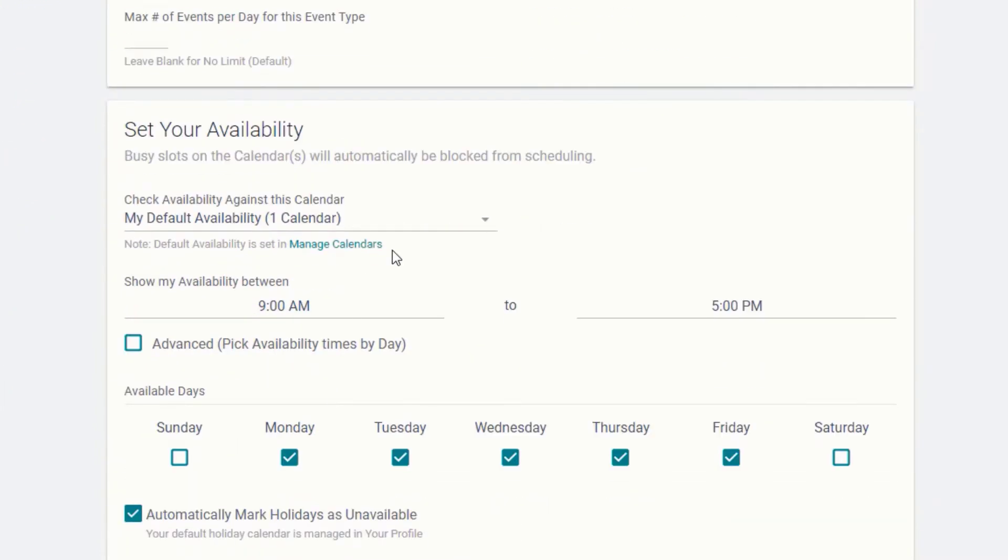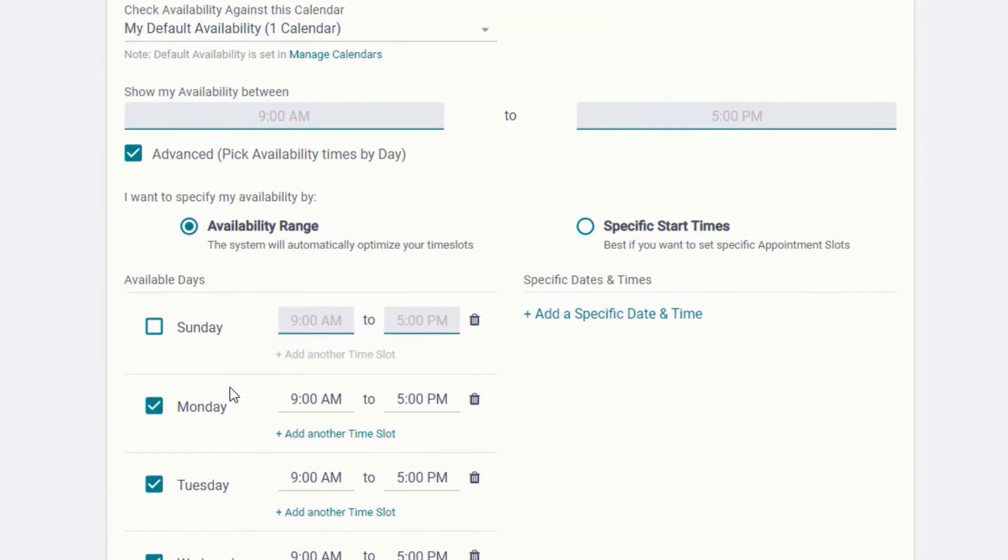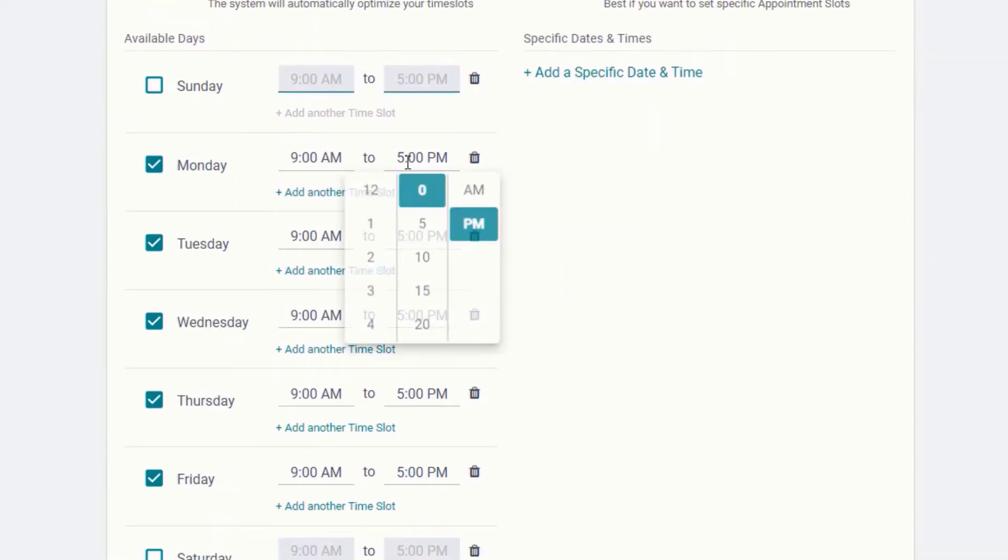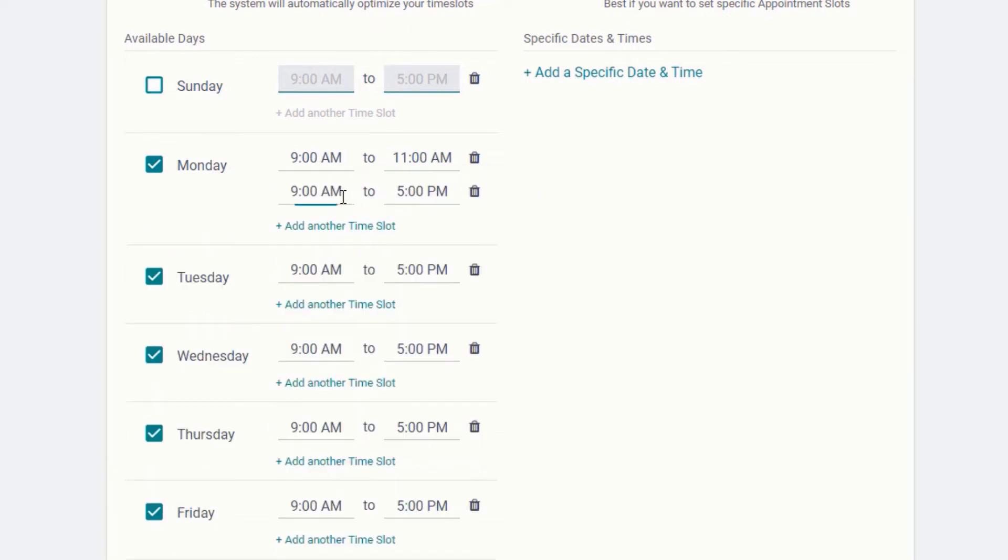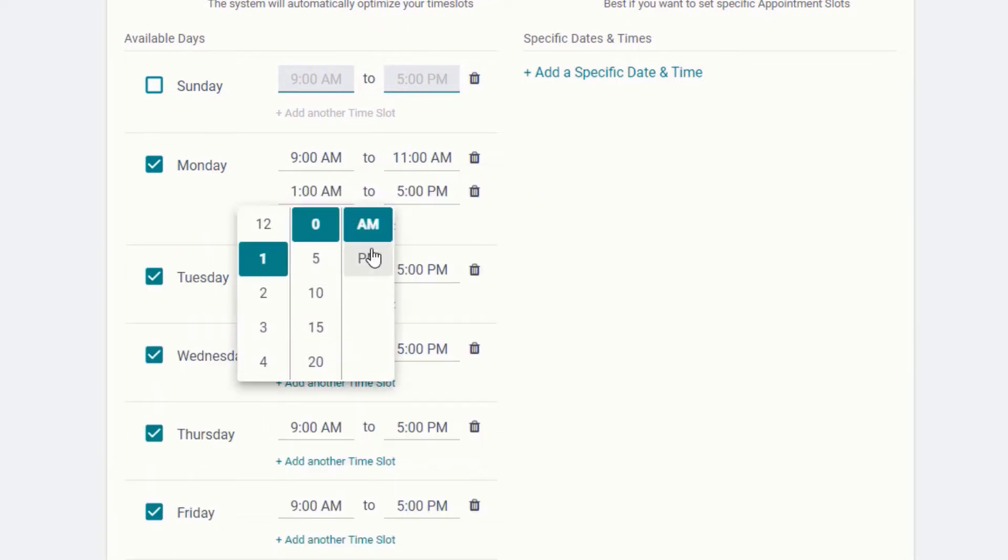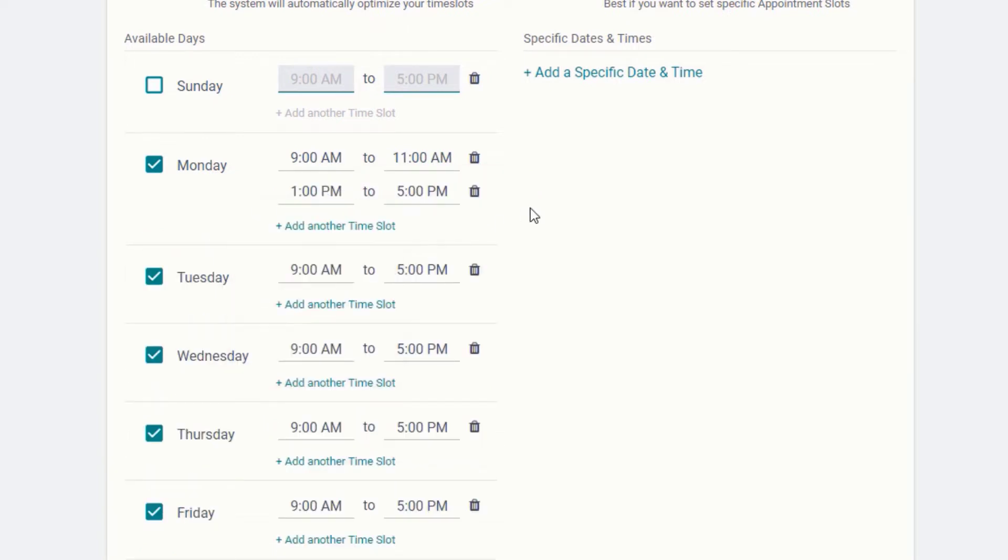For your availability, you can indicate basic work hours or create specific time slots during each day down to five-minute increments. With GReminders automated scheduling, you have absolute complete control over your schedule.